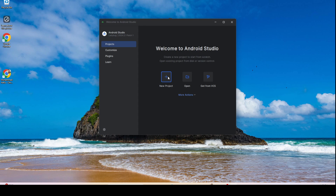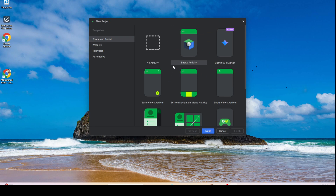To start a new Android Studio project, just click New Project, and then select a type of activity. Select Empty View Activity, because for this class we will learn how to develop an Android application using Java instead of Kotlin.